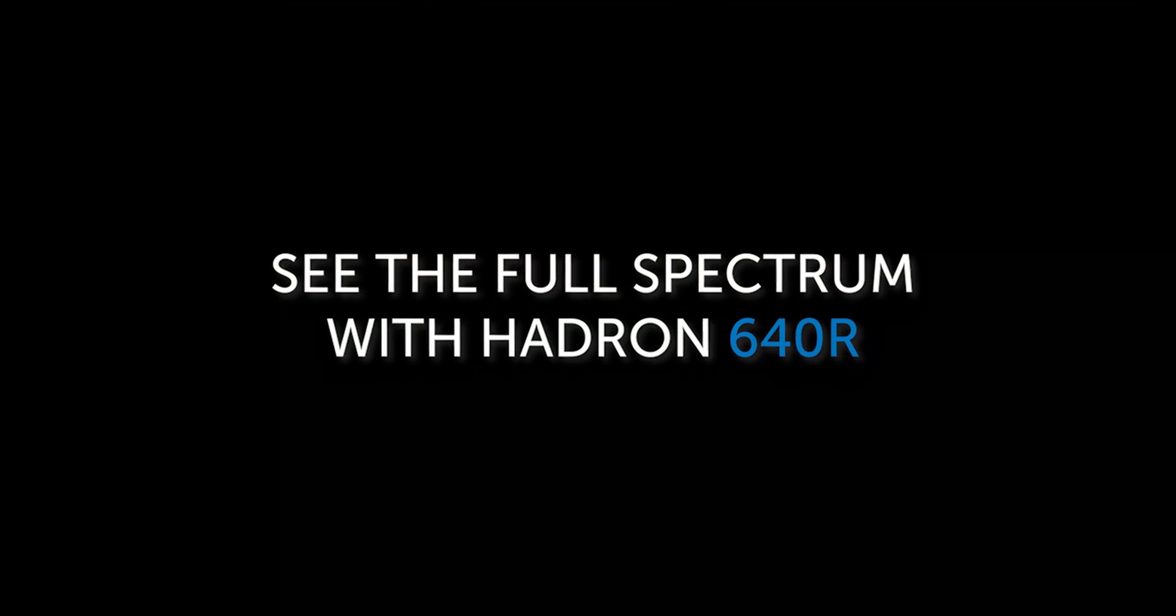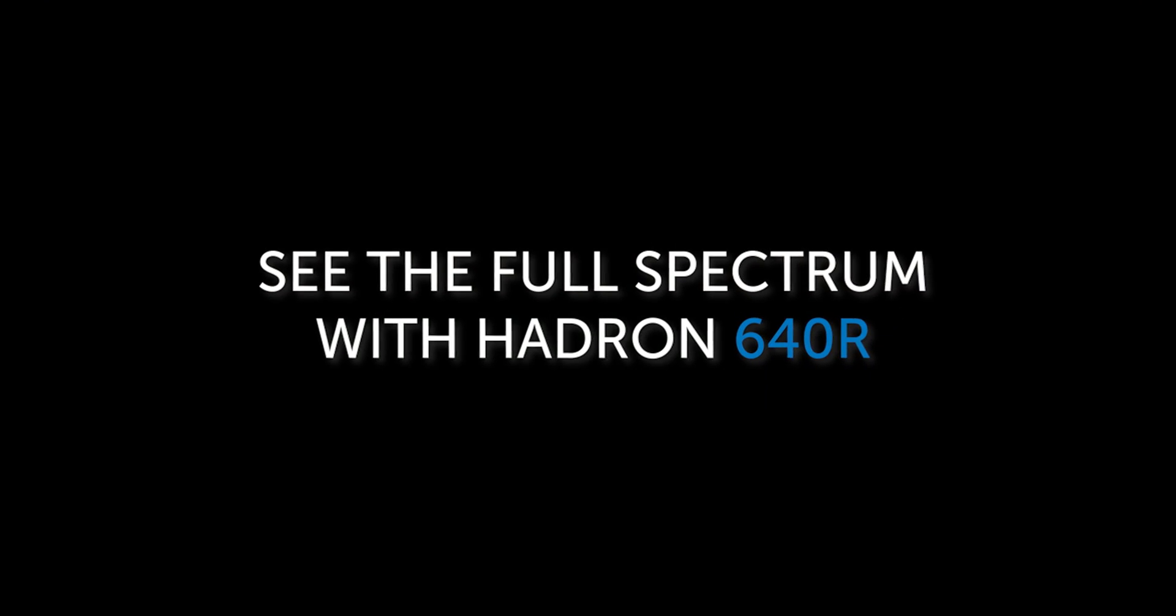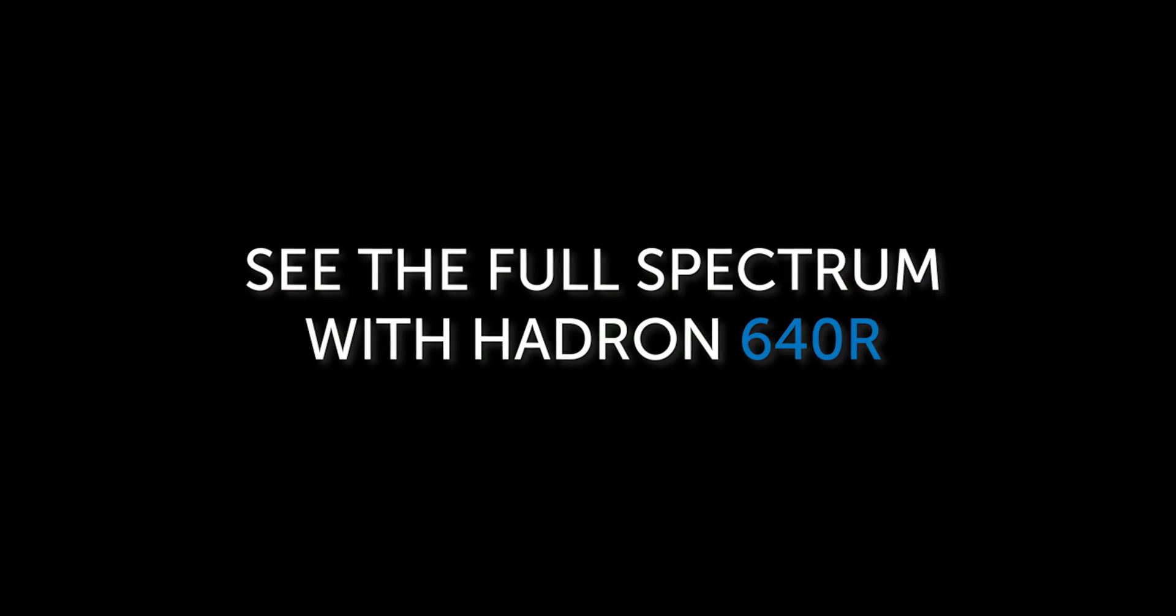See the full spectrum with Hadron 640R. From Teledyne FLIR.